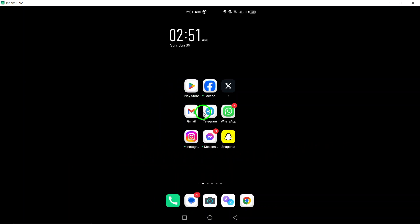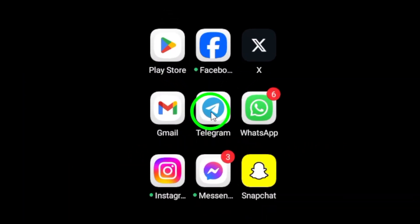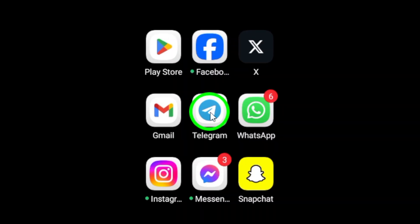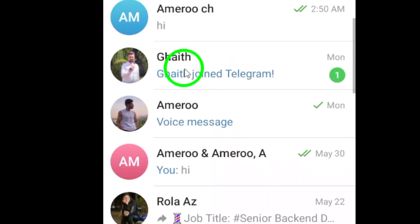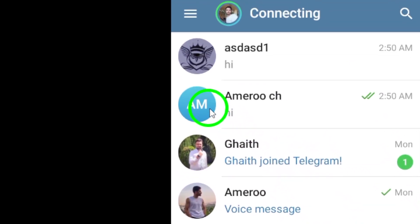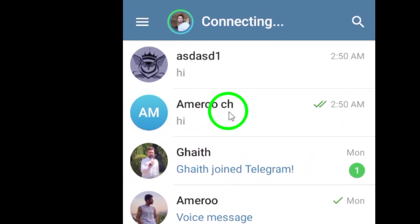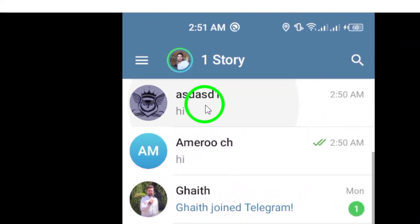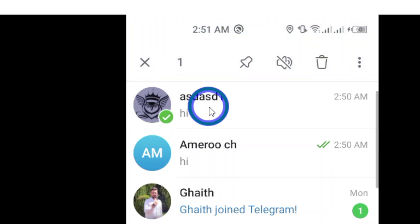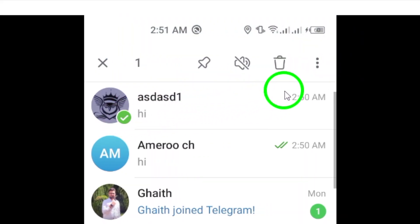To begin, open the Telegram app on your phone. Next, long press on the specific channel you want to mark as unread. This action will prompt a menu to appear on your screen.